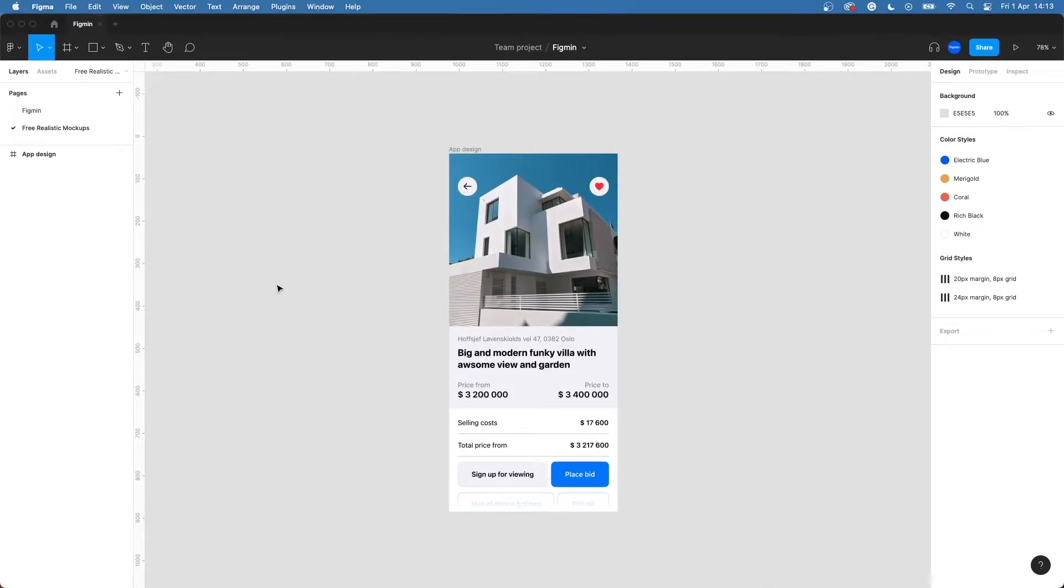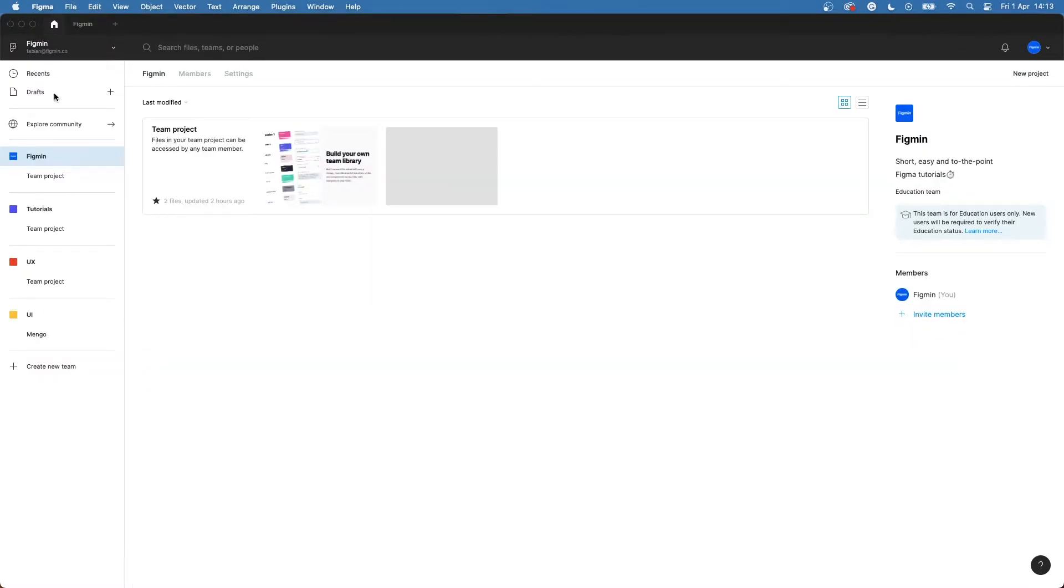Hi! Let's make a realistic mockup in Figma. Have your design ready and then hop on over to the Community tab.